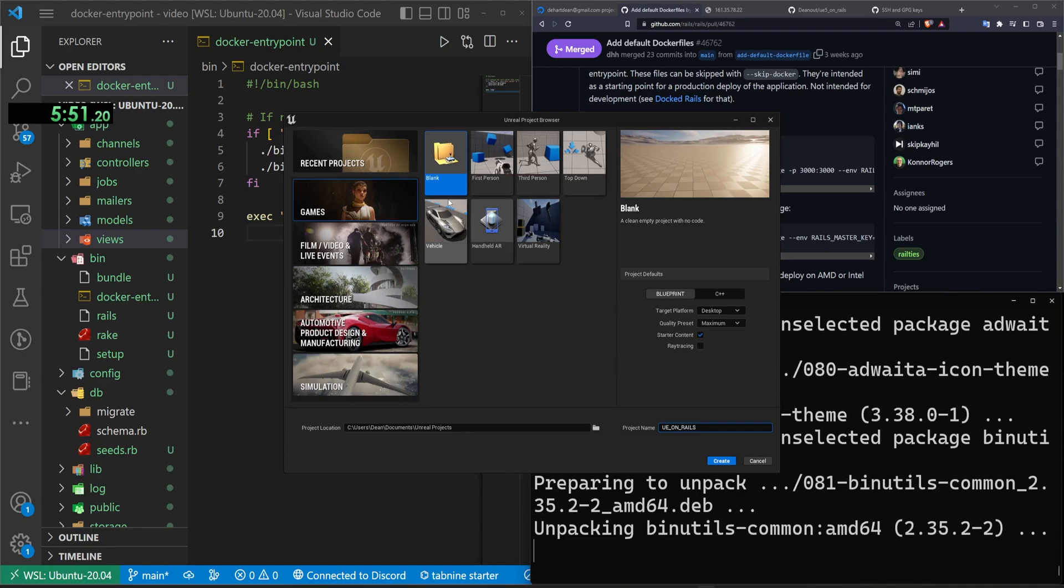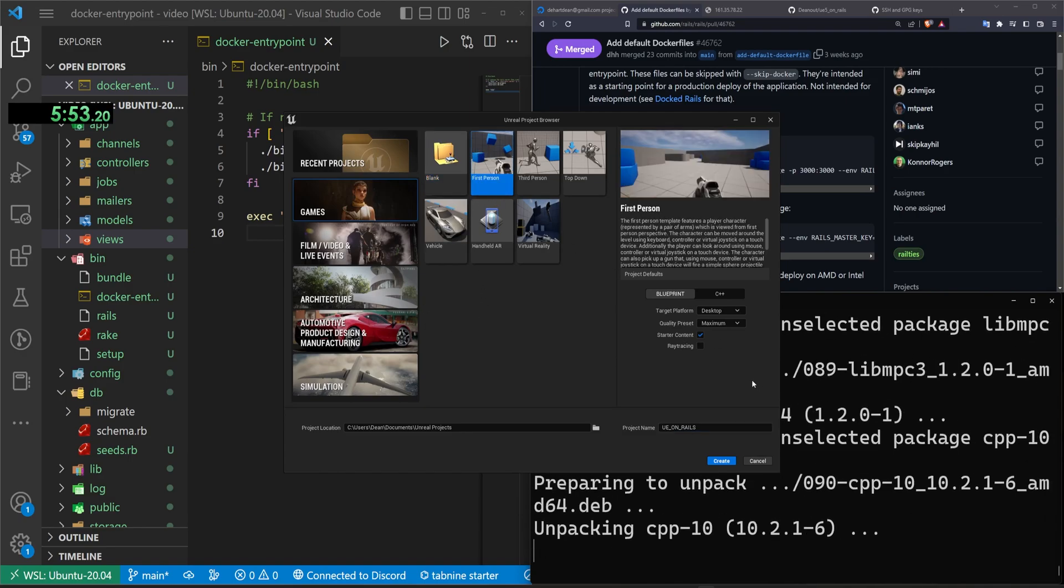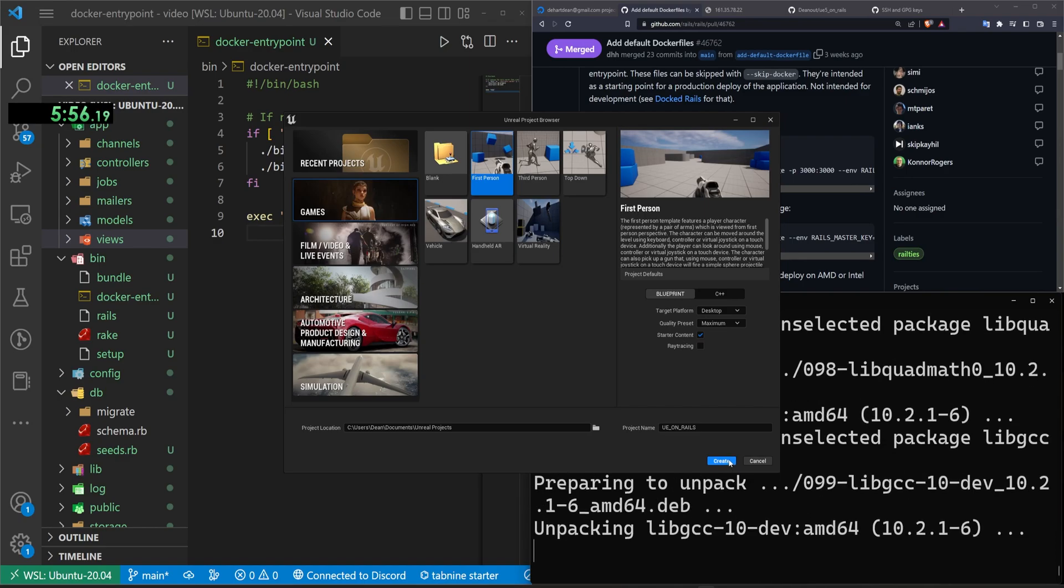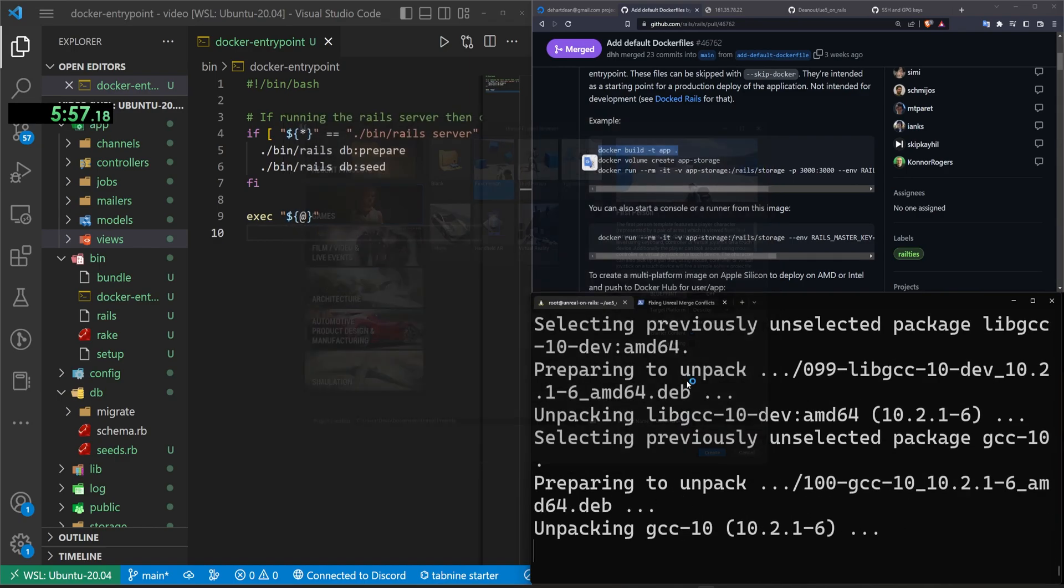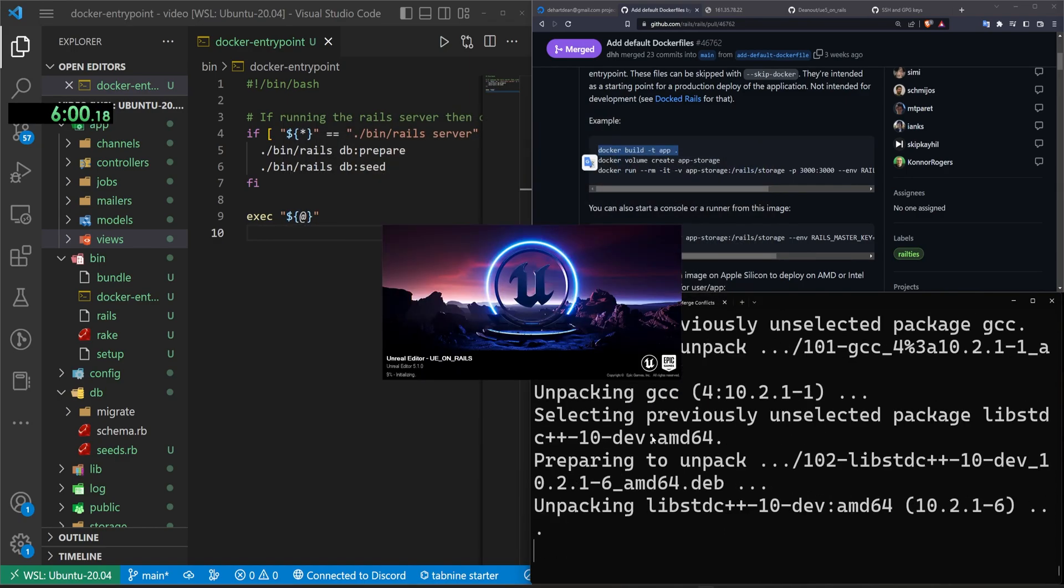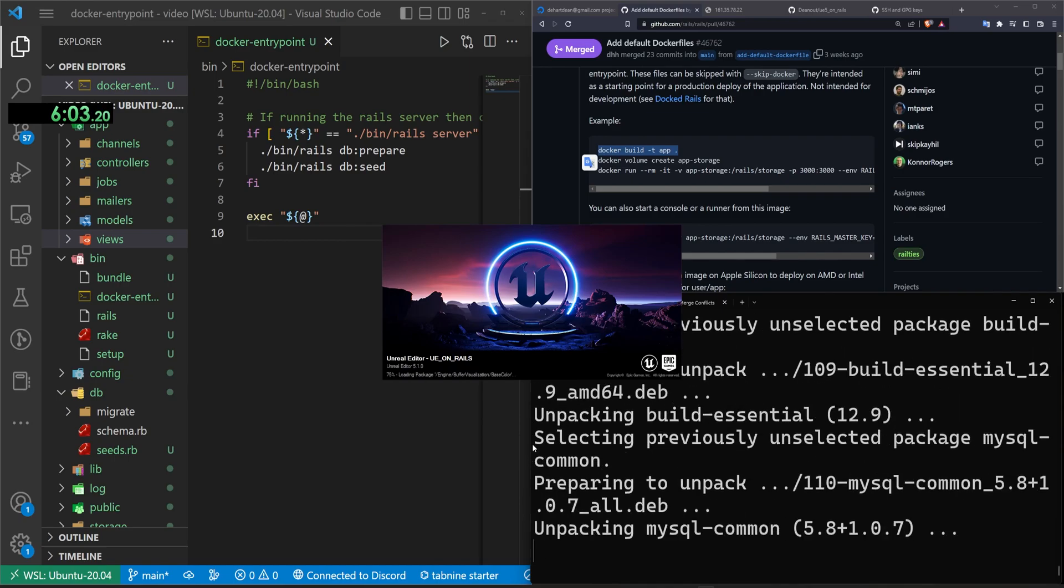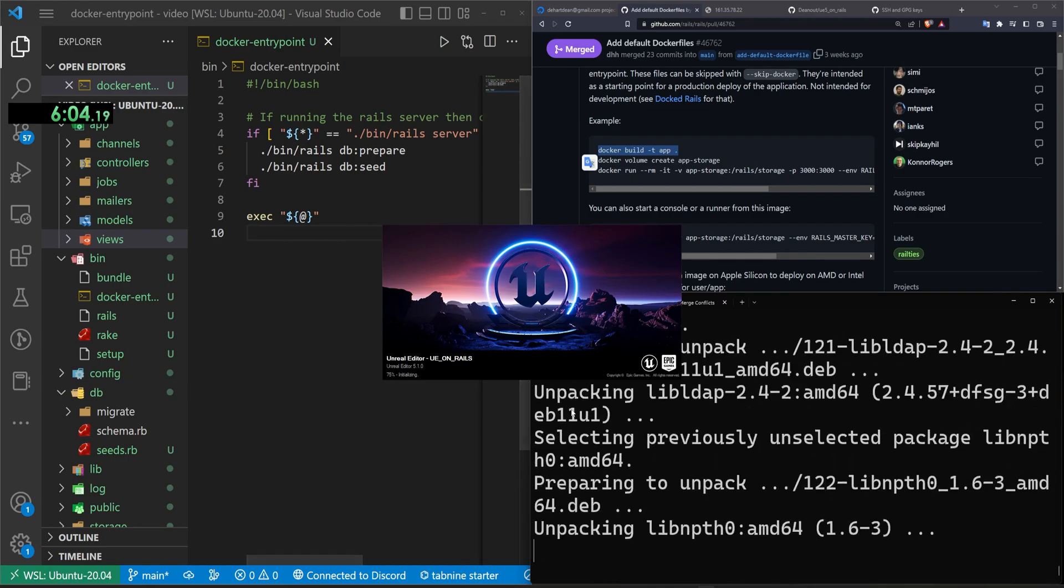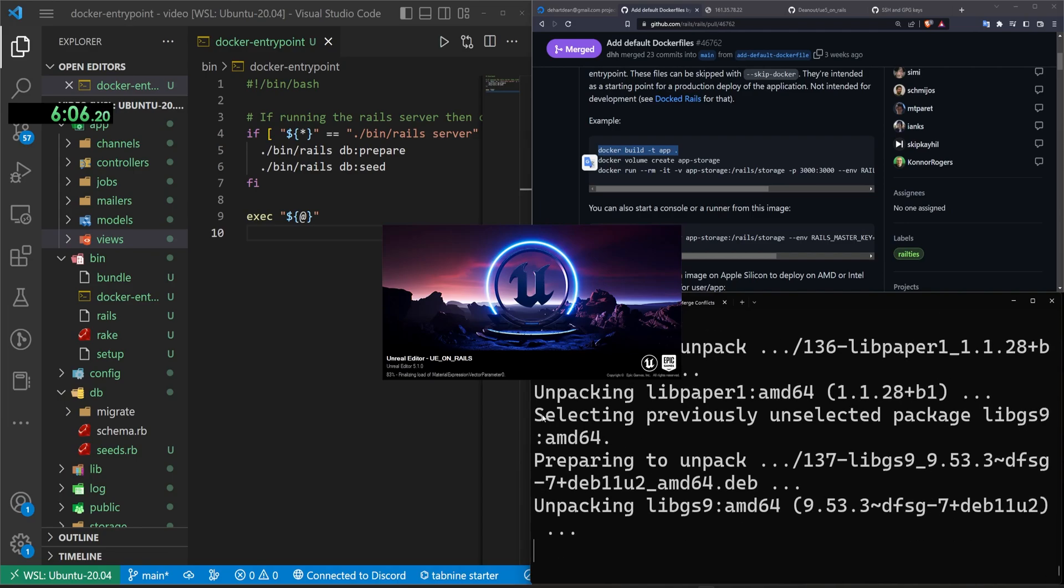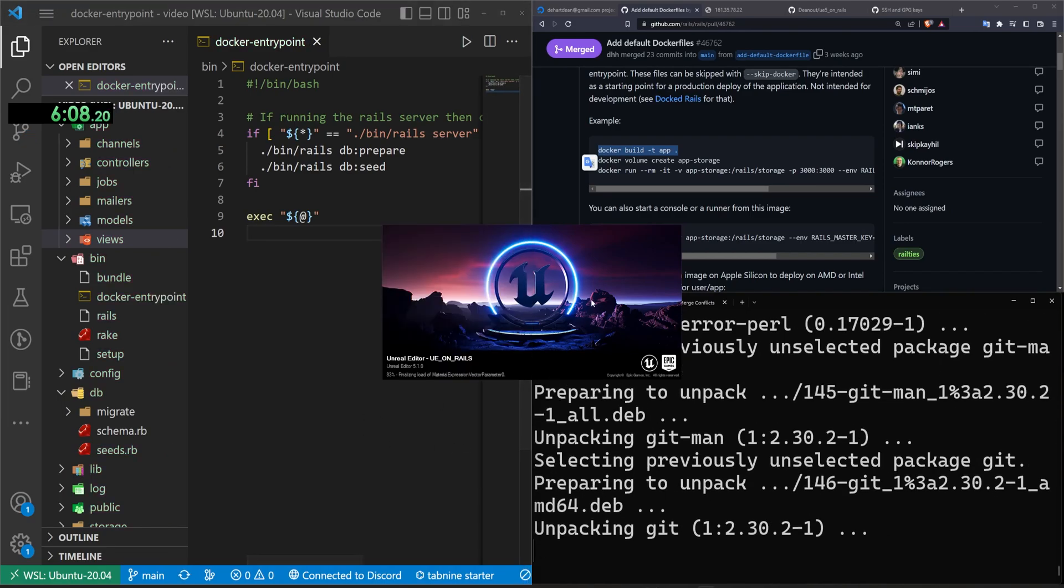Okay. Sure. Why not UE on rails? And then we're going to name, or we're going to give this a third first person project. We'll say create, I guess, and we should be good to go. So what's going to happen is this is going to open. Then we have to enable the plugin and then we have to click restart, which is not really great, but you know, it is what it is.